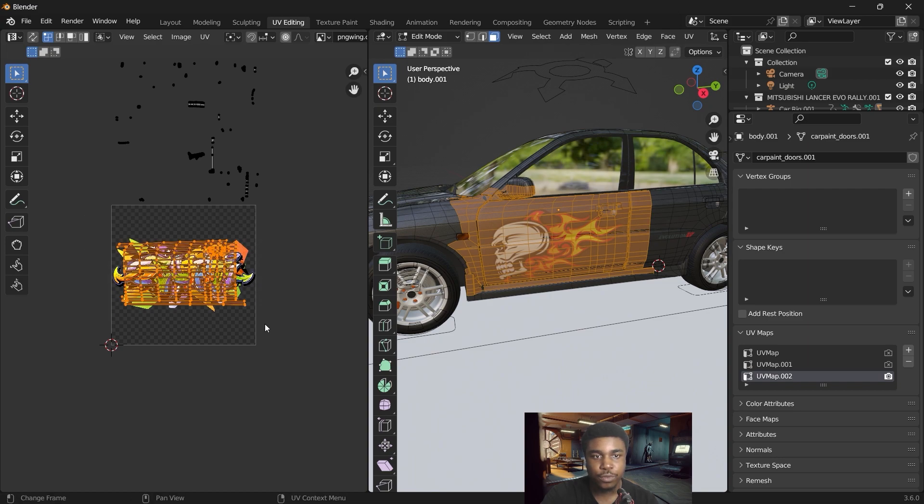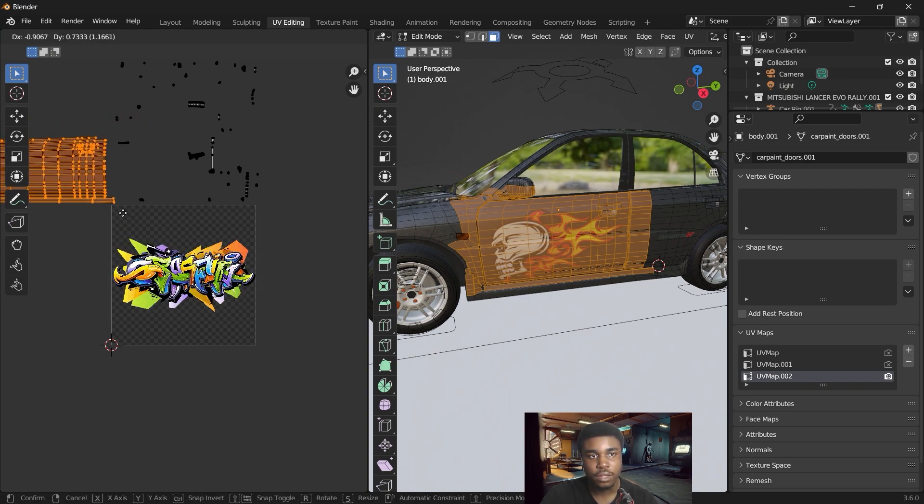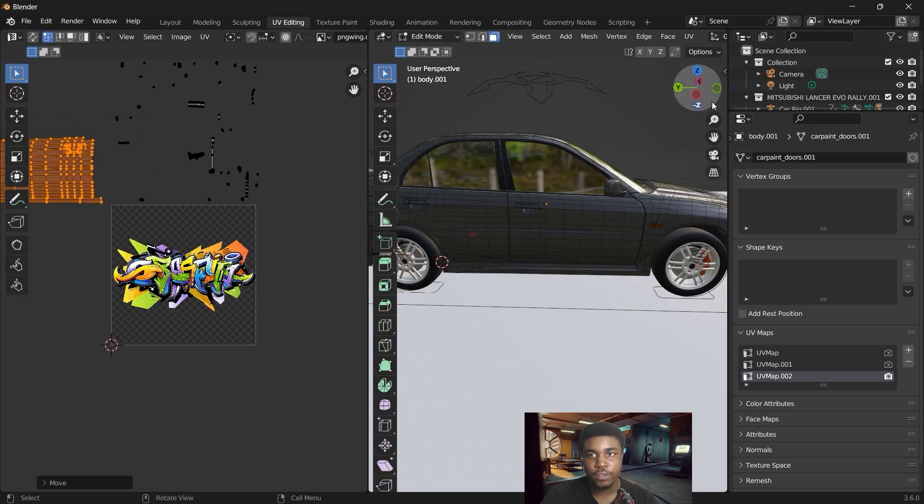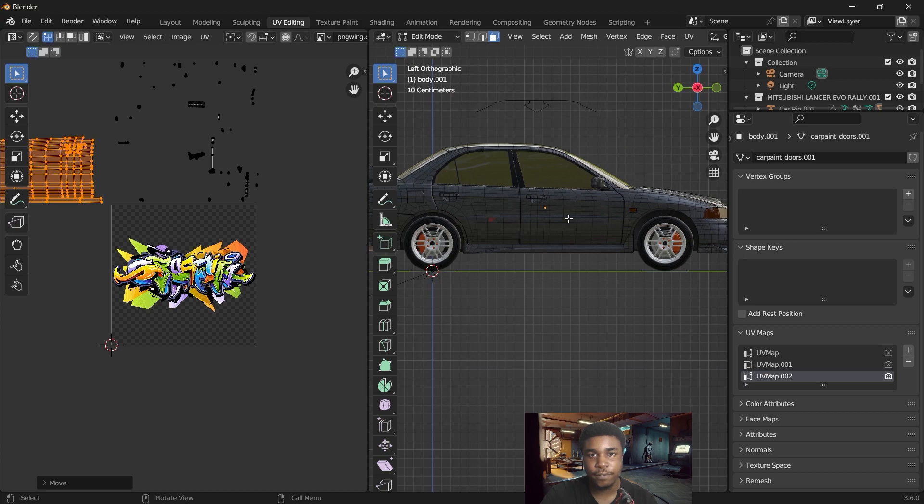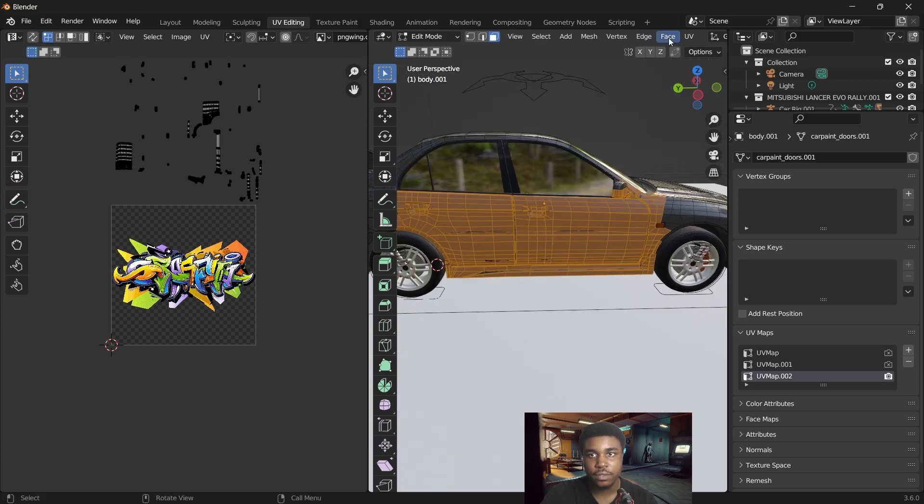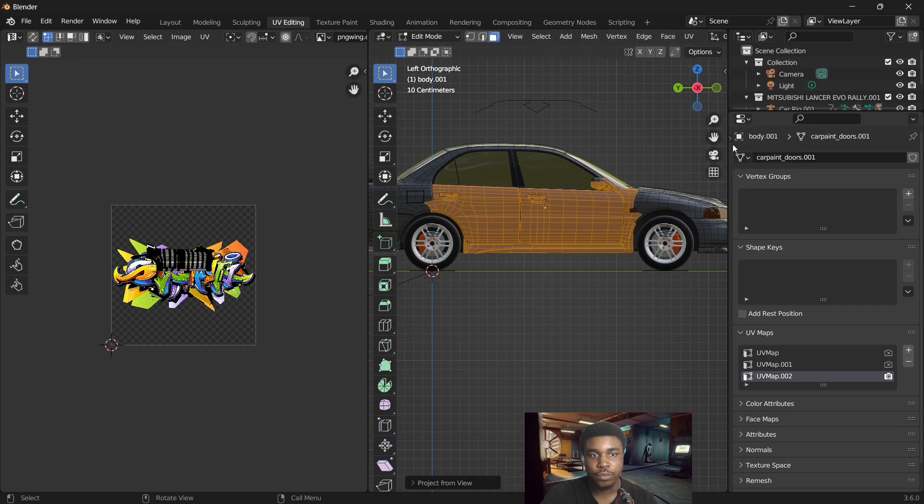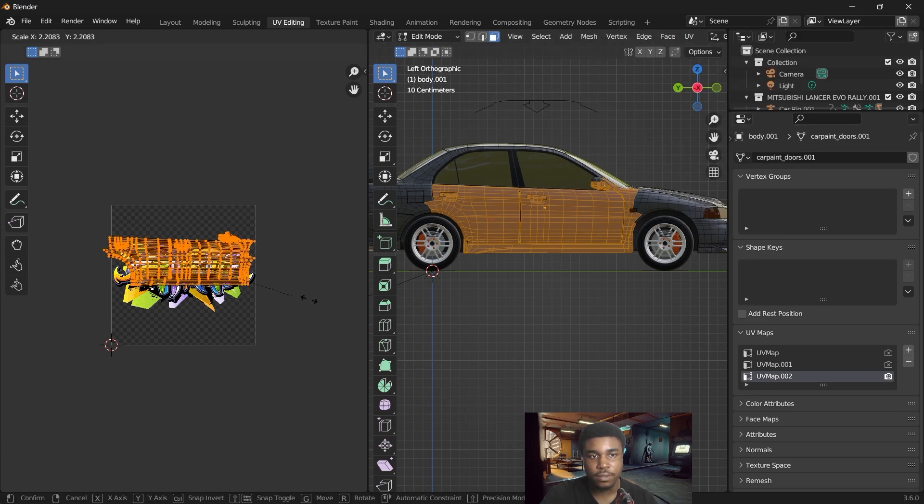We want to move all this away. Since we want to project it on this side of the vehicle, we select this area and then we UV project from view. Take that and scale it up.